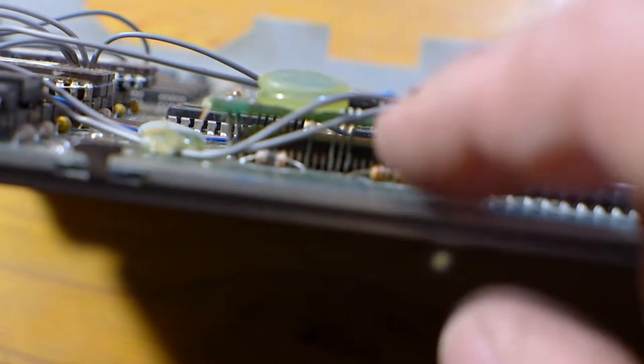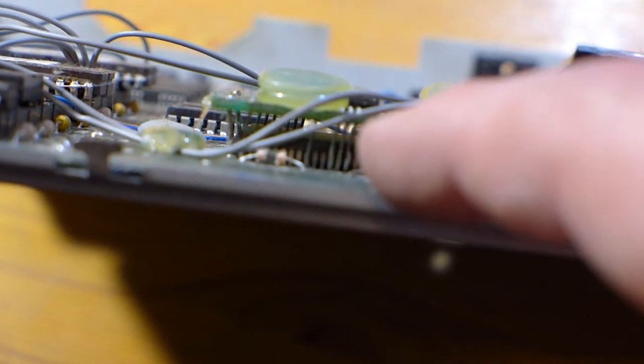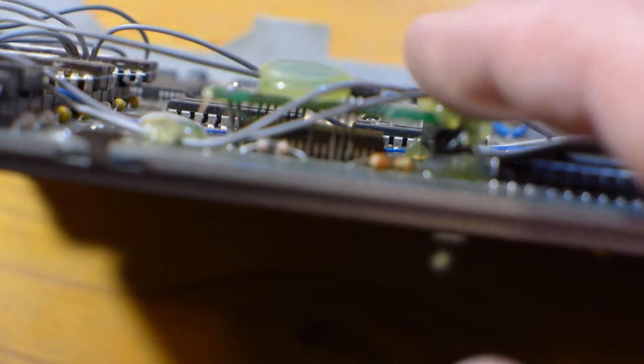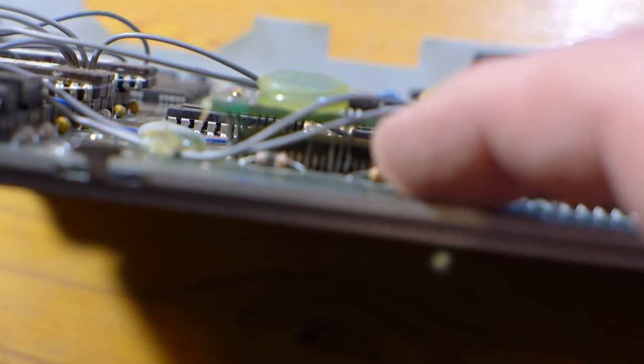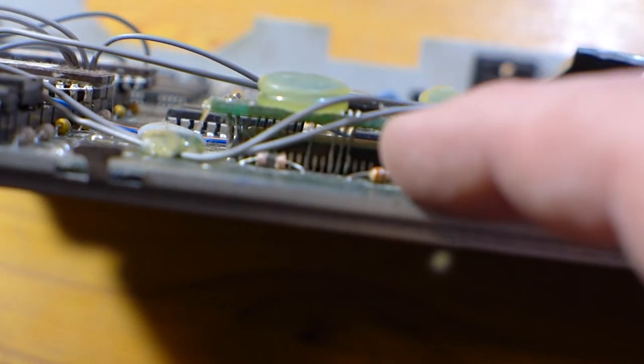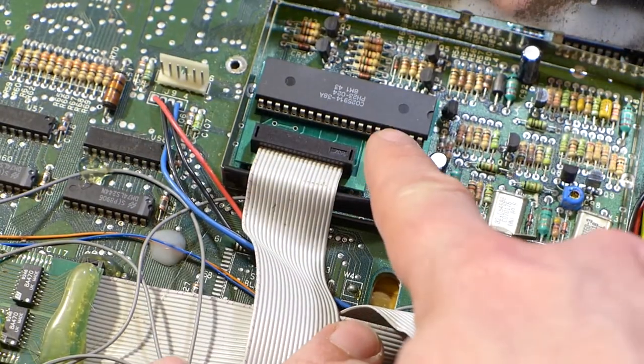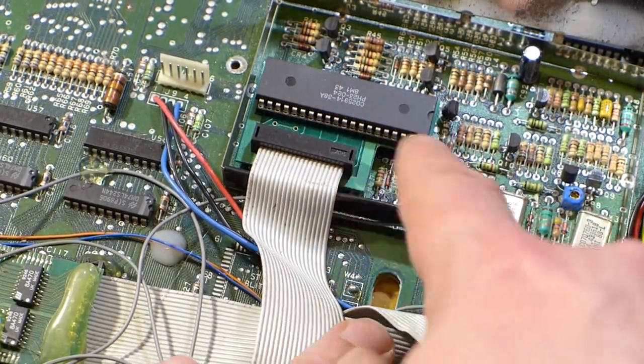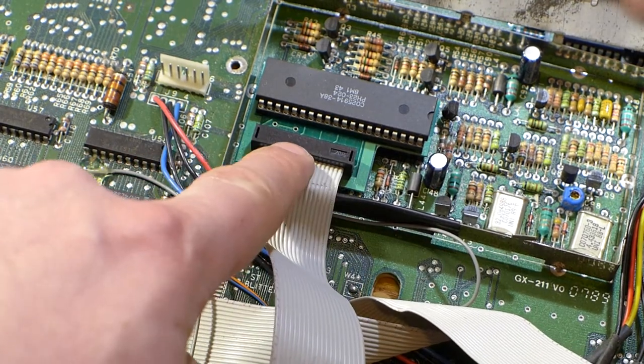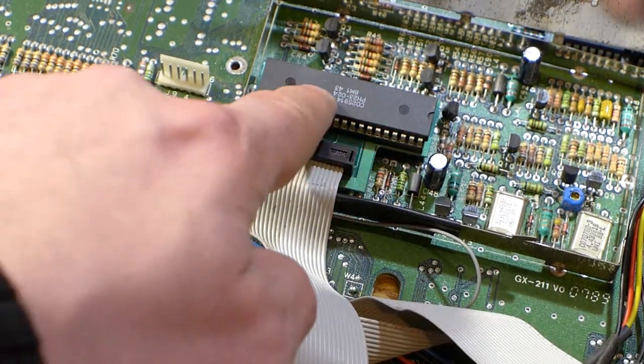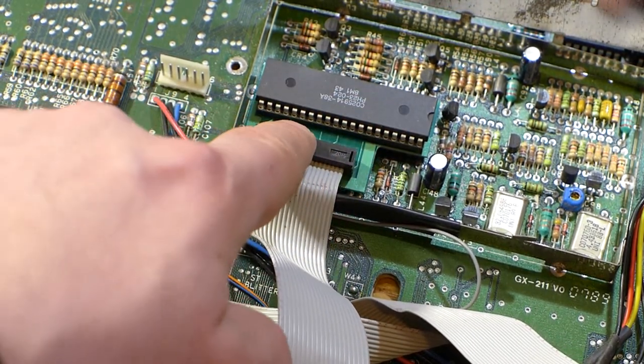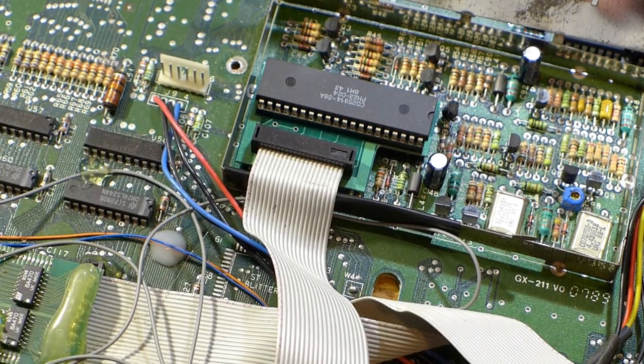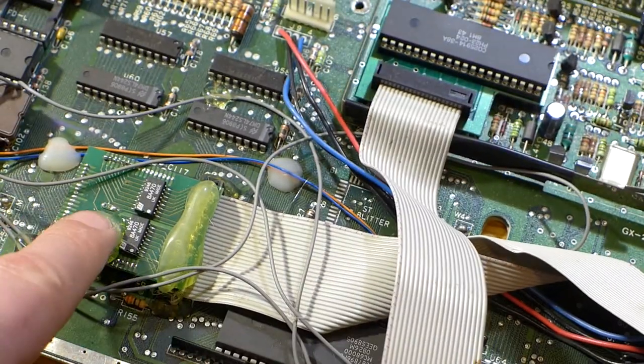However, my ST has an MMU that's surface mounted. So the person installing this had to solder the board on top. The chip inside this metal can is called the video shifter. It's responsible for generating the ST's video signal. For reasons I don't quite understand, this is also a good point to tap into some important signals.